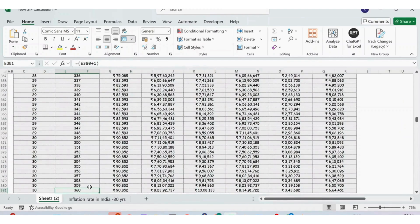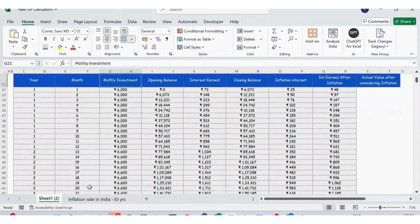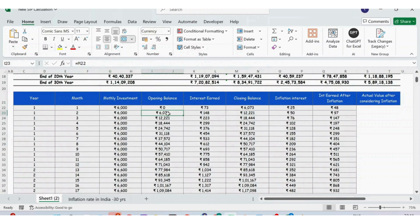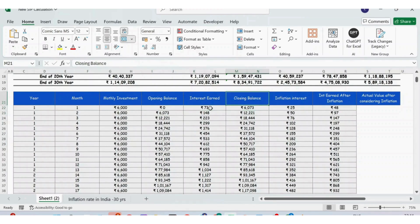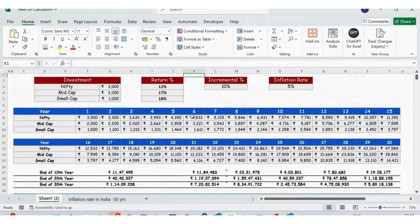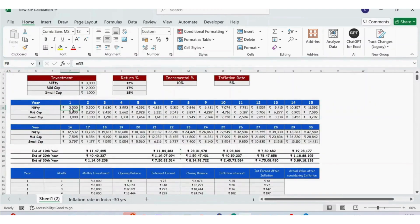In the detailed section below, we have 360 months in total. For each month you have the details of monthly investment, the opening balance, interest earned for each month, the closing balance, the inflation rate, and the interest earned after inflation. Now let's look in detail at how exactly the entire tracker is created.